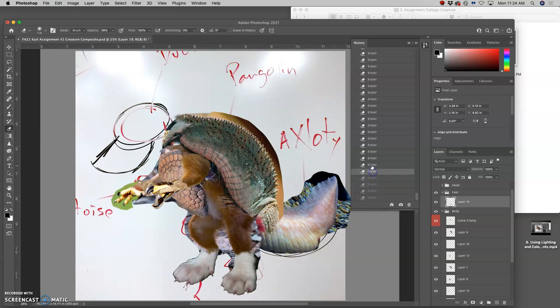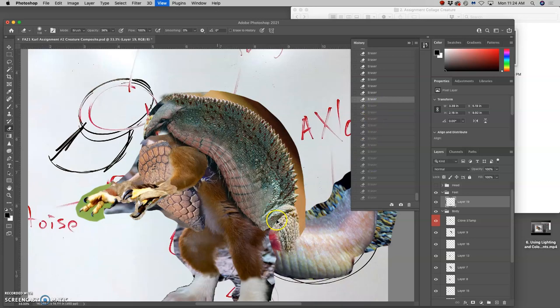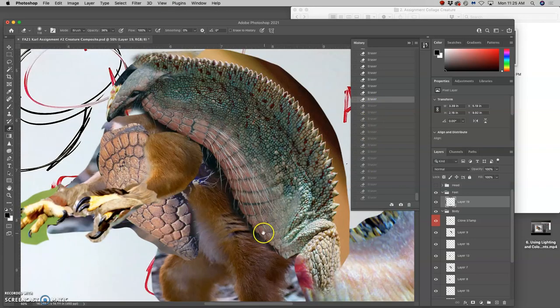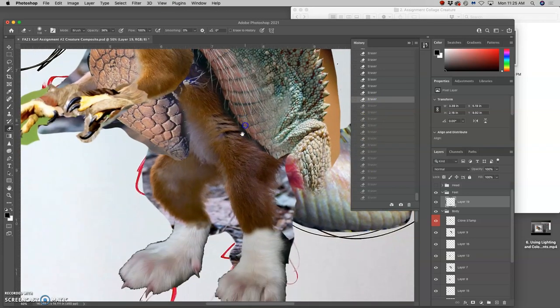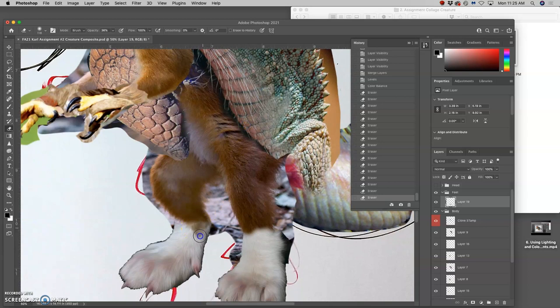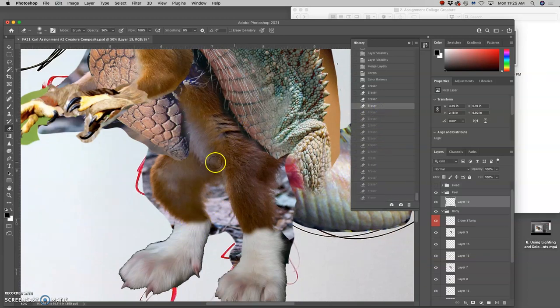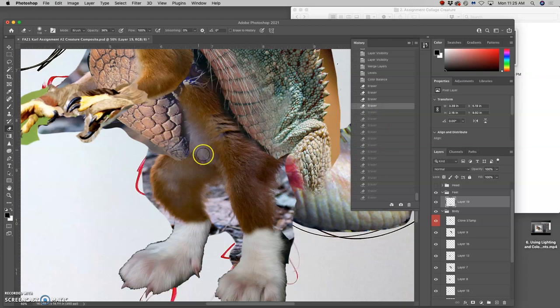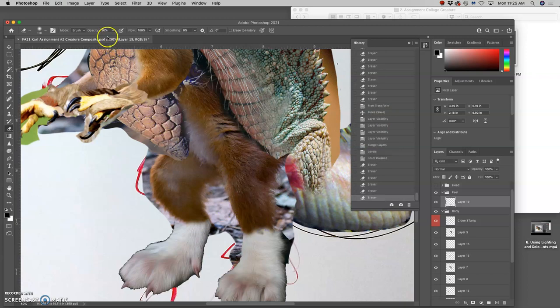I don't have quite as much overlap as I would like, though. This might be where clone stamp is necessary. Let's take that opacity down a little bit more. It's very subtle.